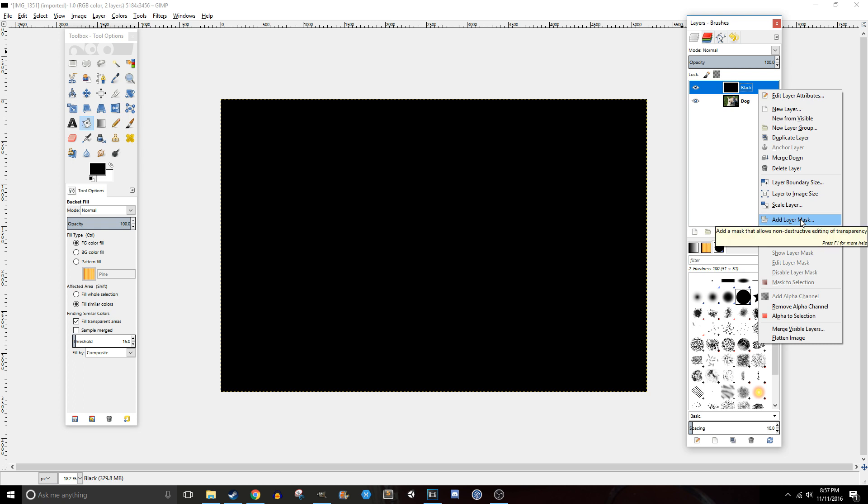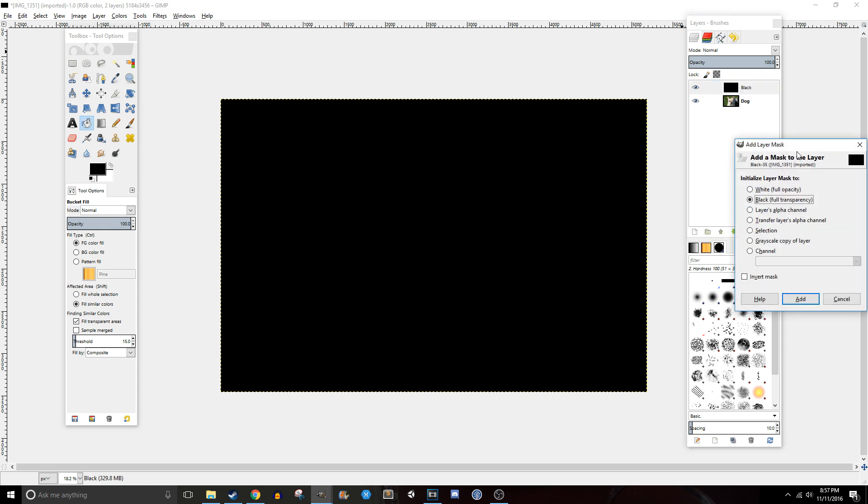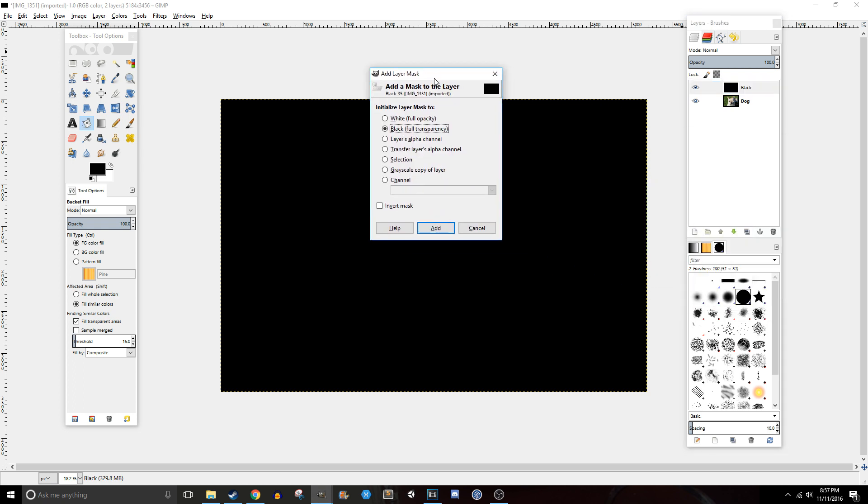To do that you right click the layer and you click add layer mask. Now this has a number of different options but the ones that I use mostly are these top two, which are white or full opacity and black which is full transparency.